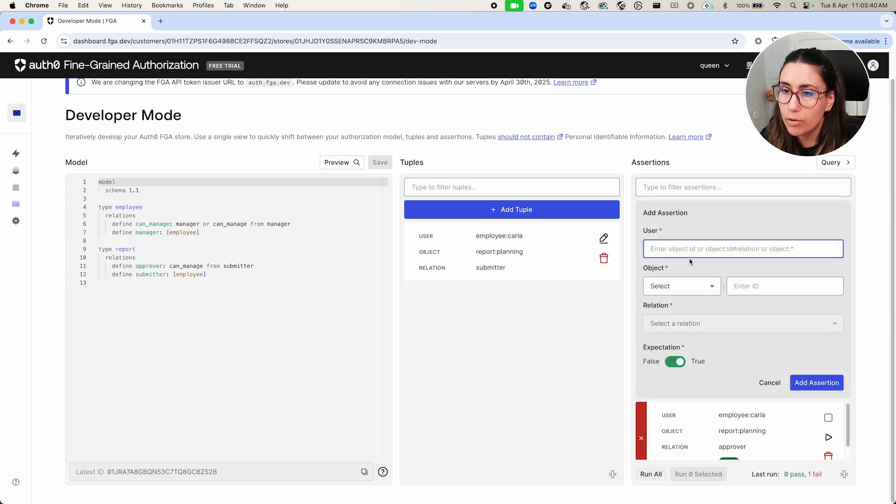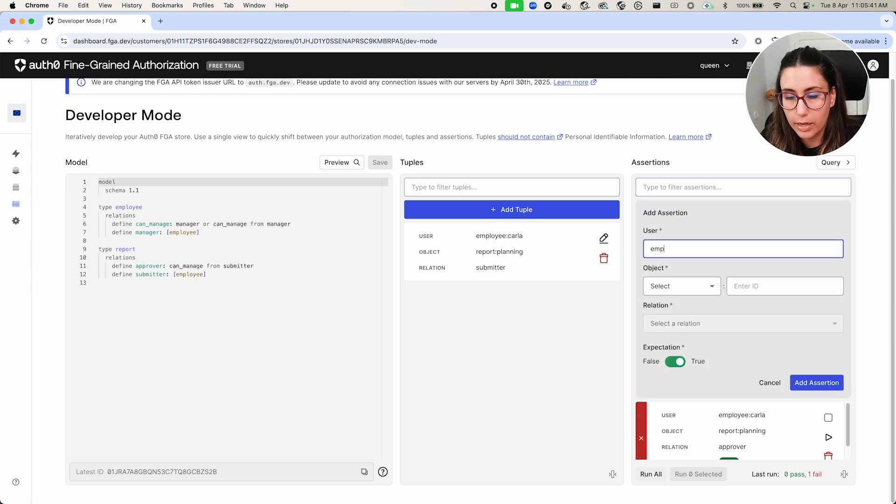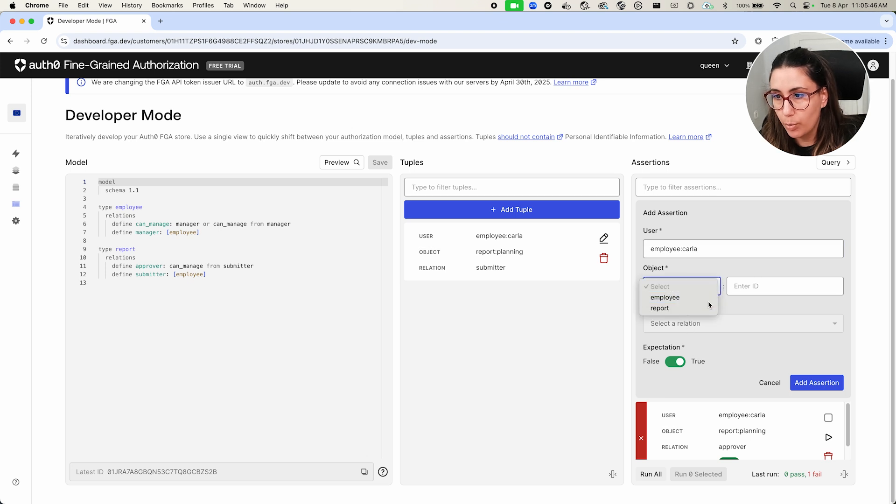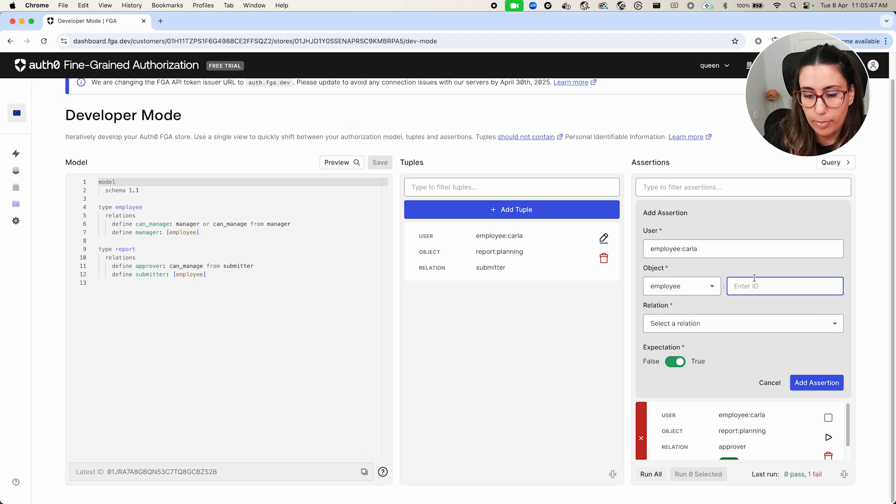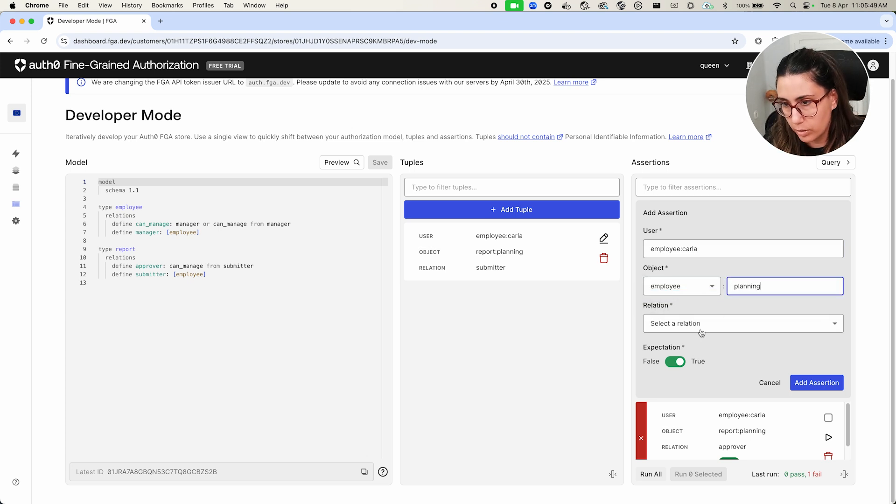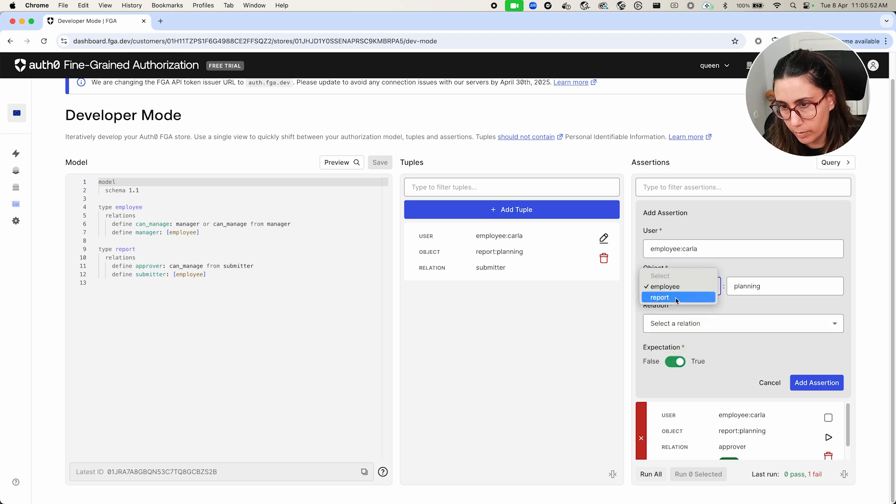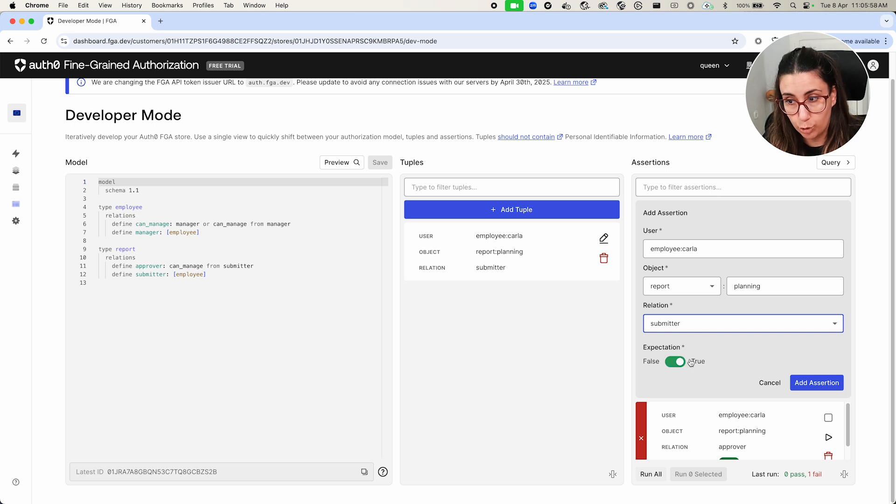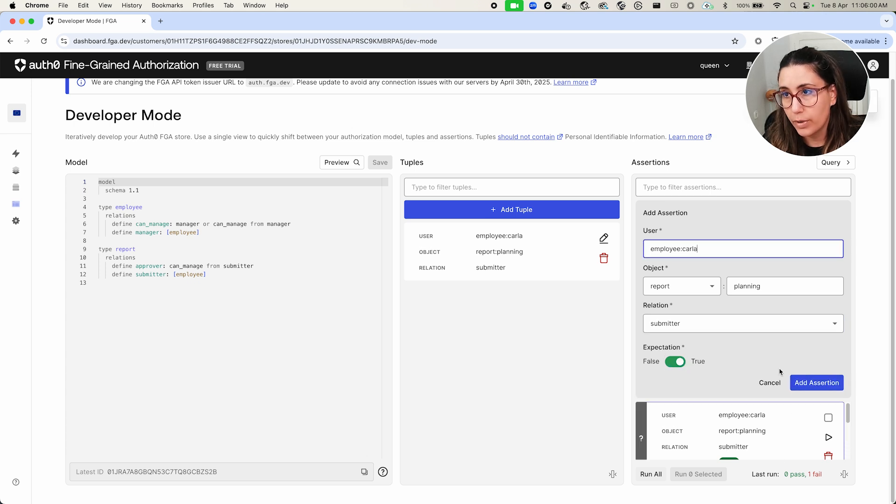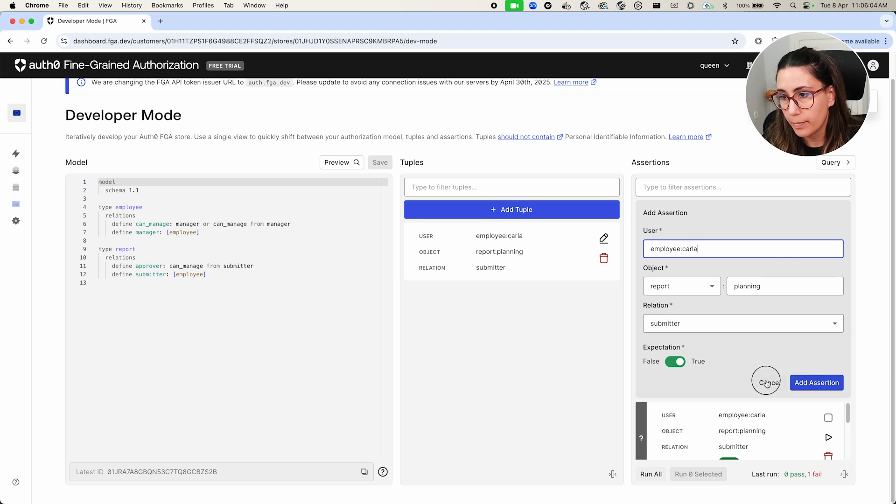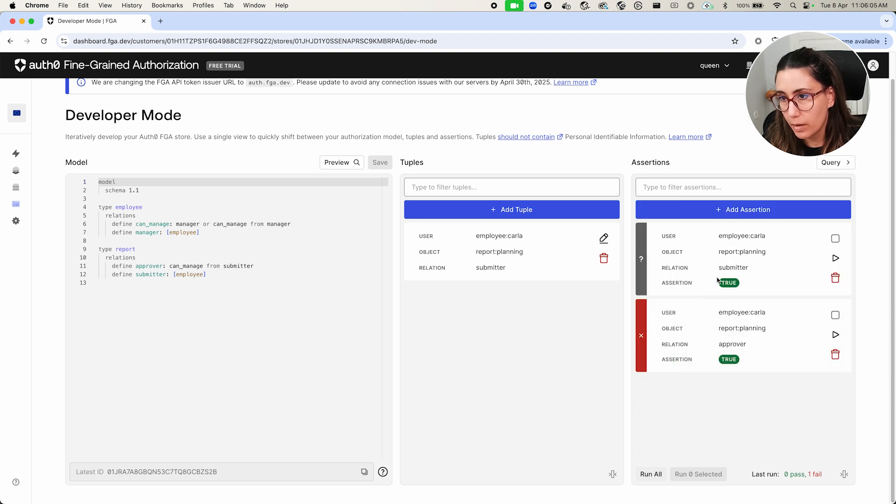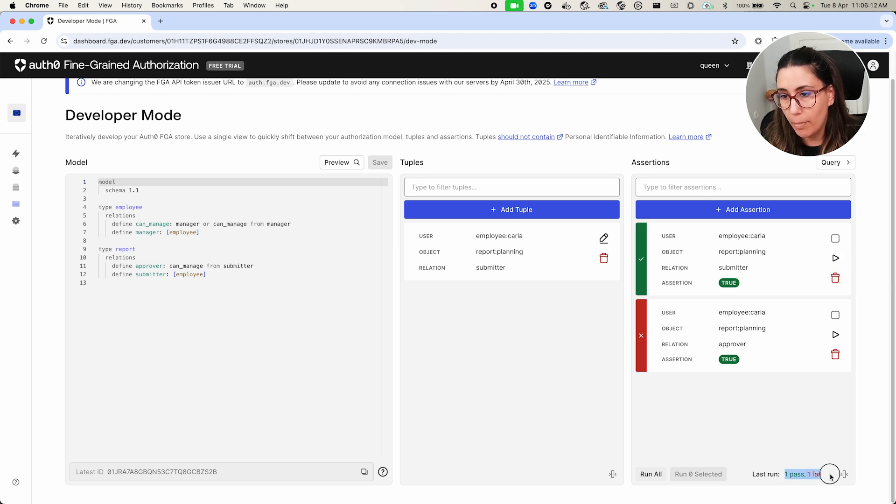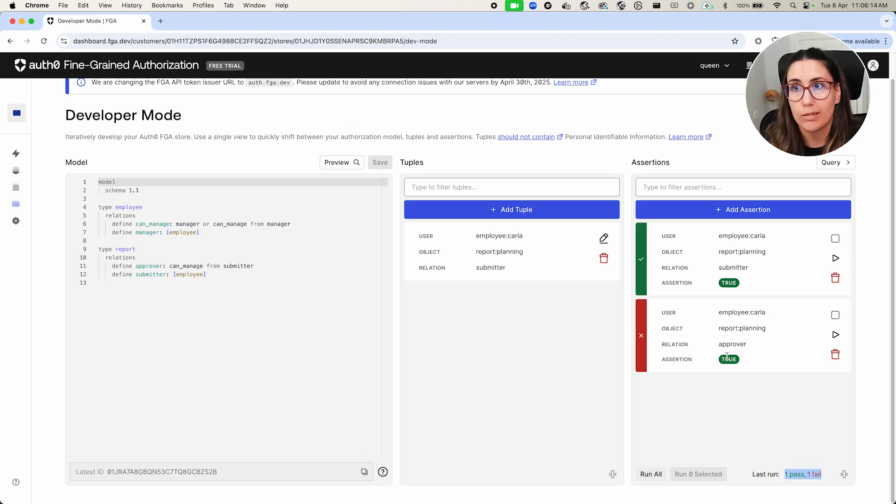If I create another assertion saying that employee Carla and then report planning and the relation we're going to say is submitter, we're going to say that we're going to expect that that is true. We create that. And then if we run it, that would be this one here. This should be true. As you can see, I have one pass and one failed because the second one is not true.